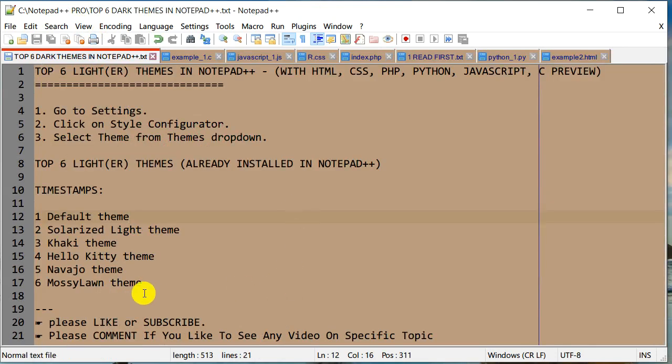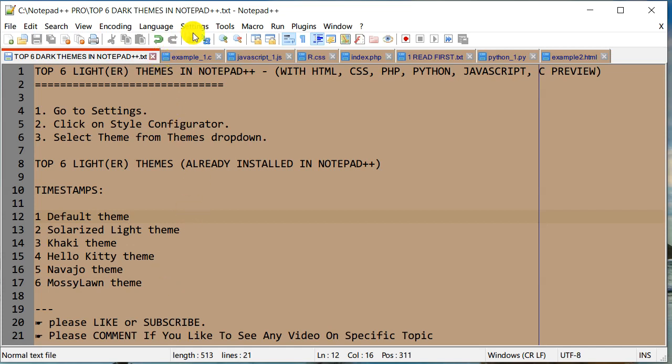Before we start the last one, which is the Mossy Lawn theme: if you're interested in a darker theme, I have another video. There's a playlist about Notepad++ on my channel you can check out. Let's go to the last one, Mossy Lawn. Go to Settings.